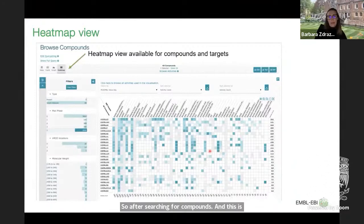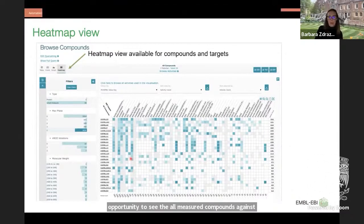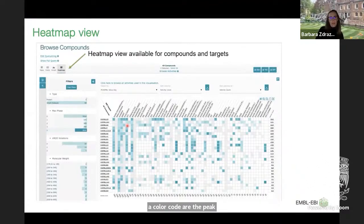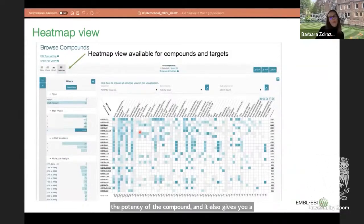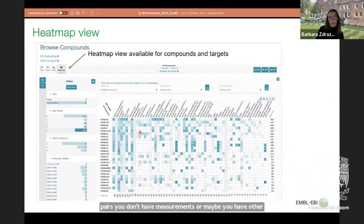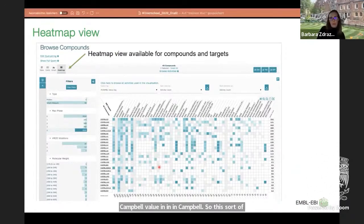The heat map view is only available from the compound view and gives you not only the opportunity to see all measured compounds against targets, but also a sense of the potency measured. Color codes represent pChEMBL values — the darker the color, the higher the potency. It also shows which compound-target pair measurements are missing, which can help analyze selectivity.